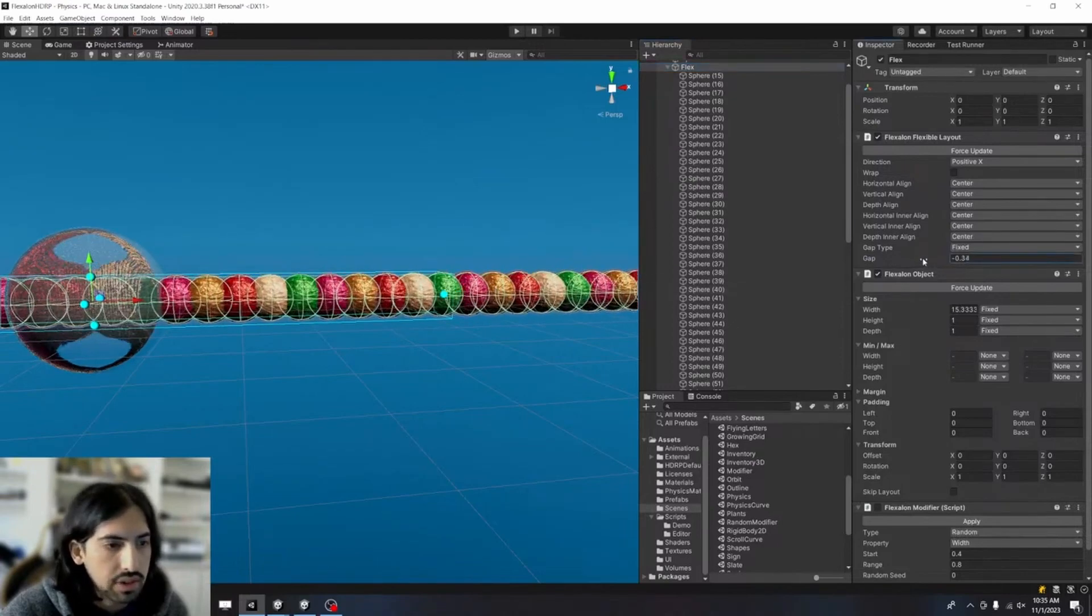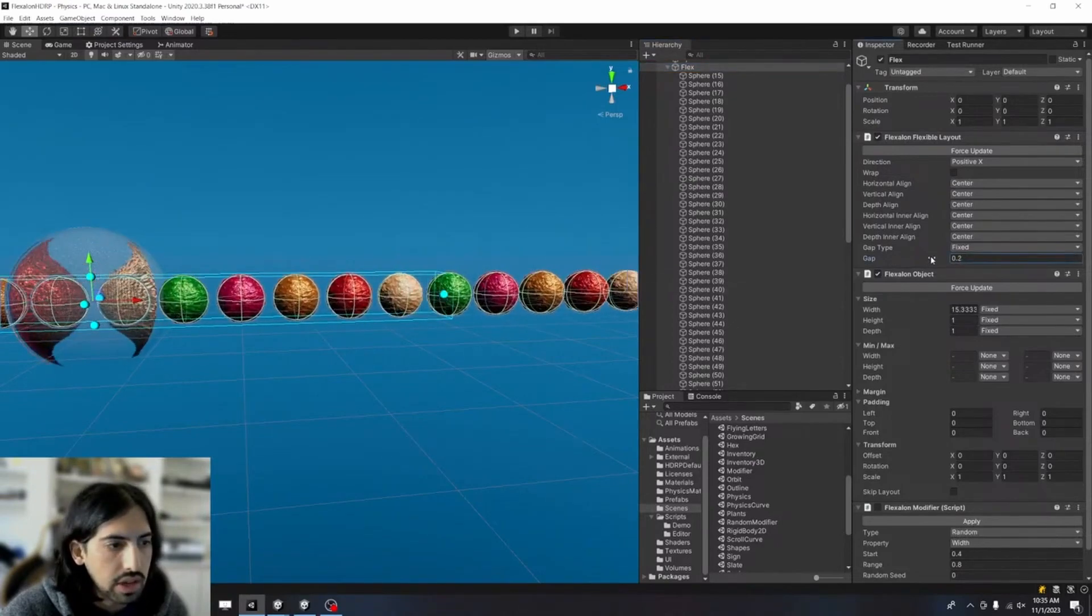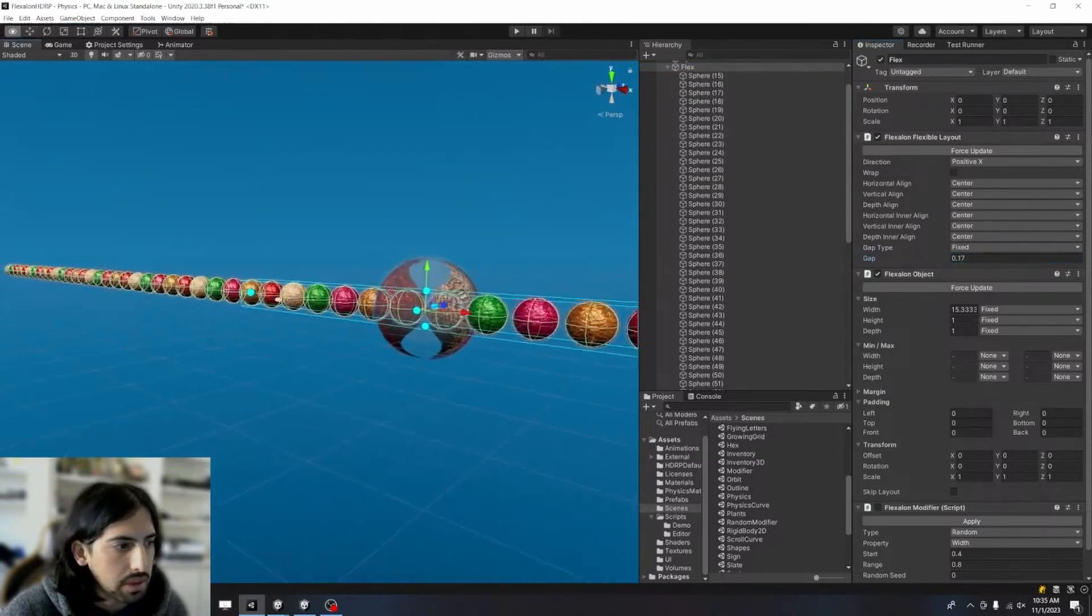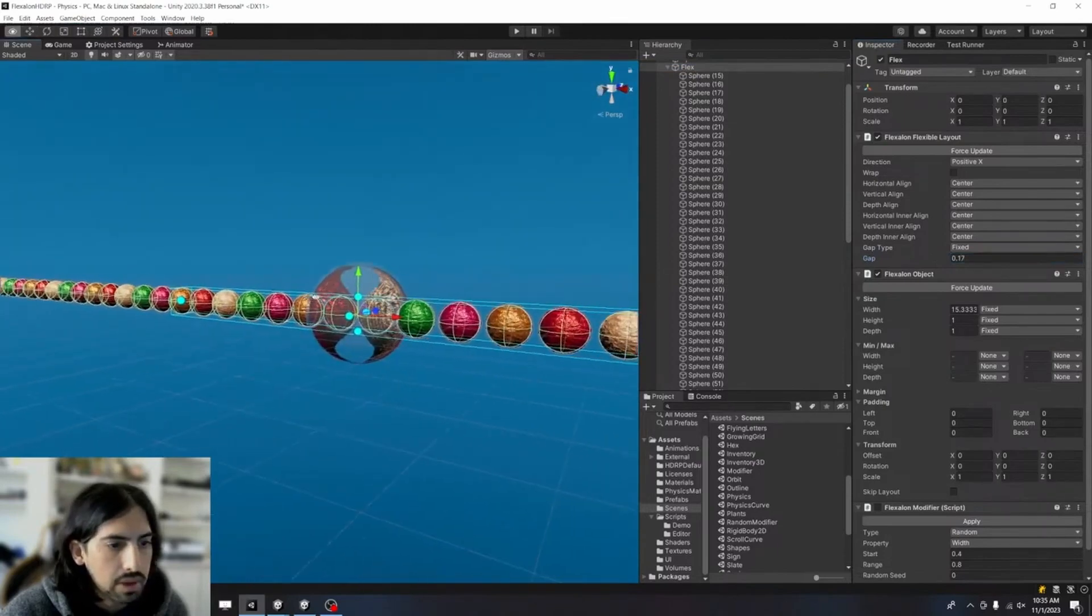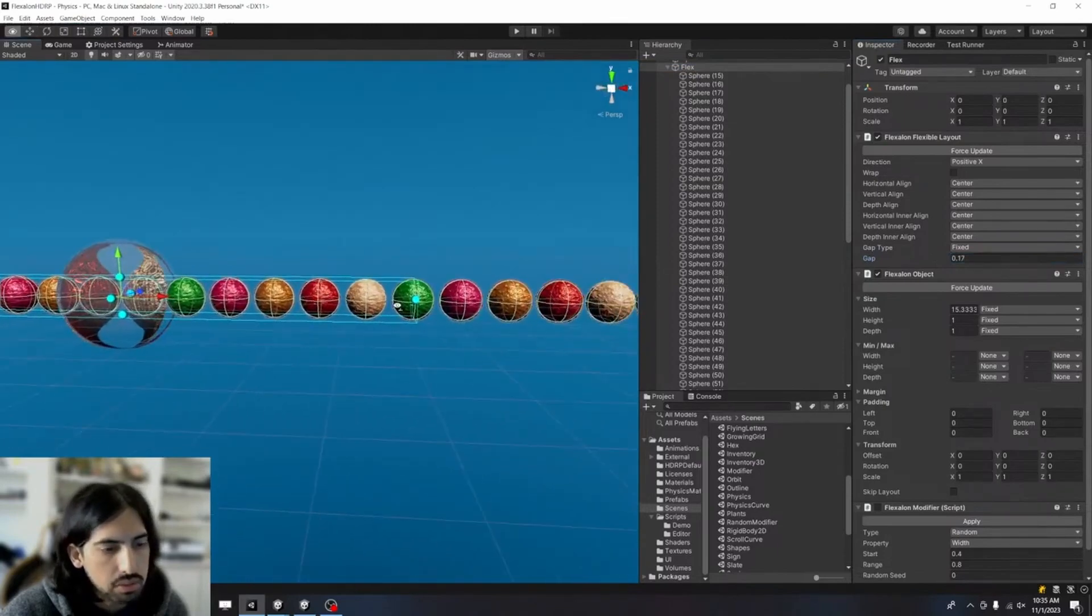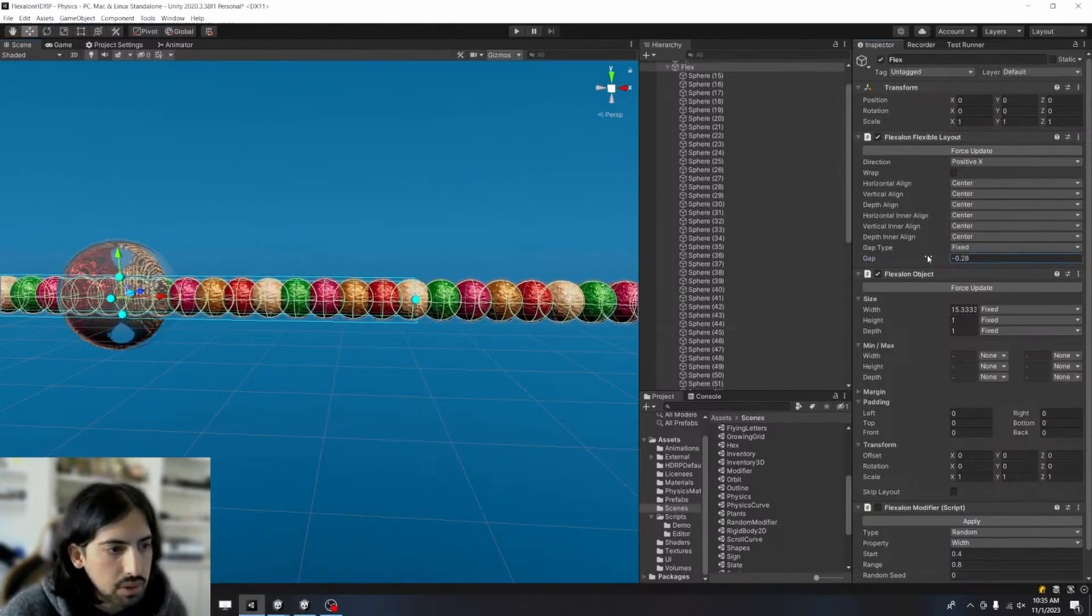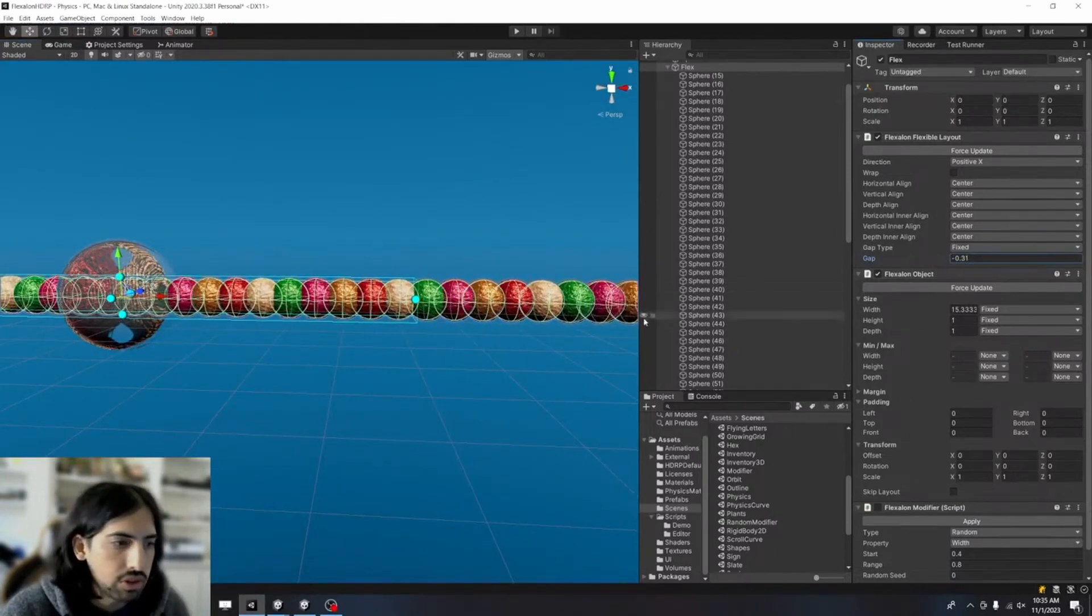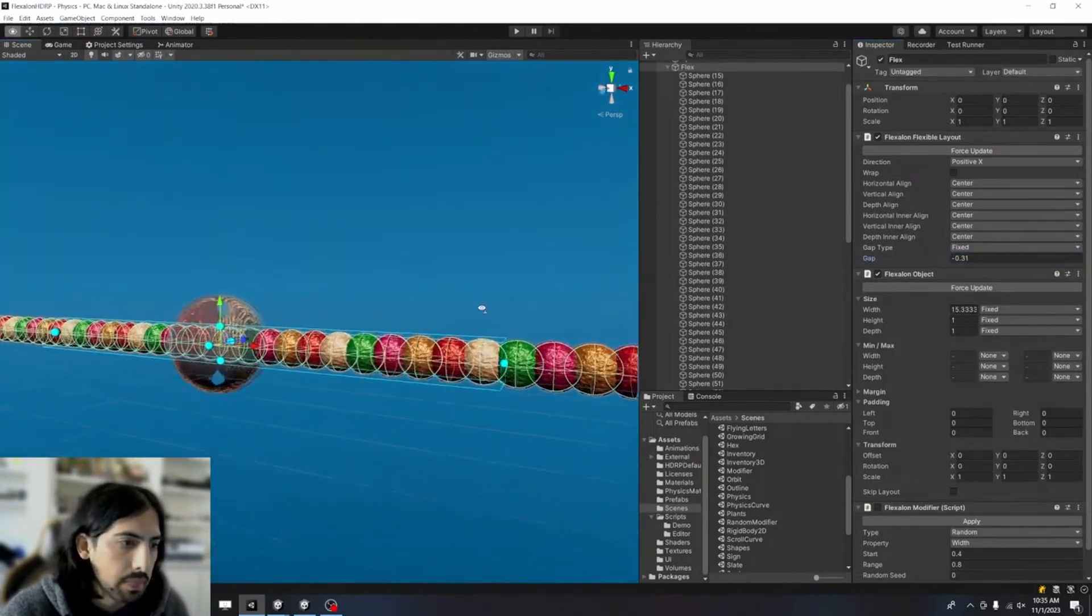And if I increase the gap, you can kind of see them a little bit better. But I want the objects to overlap a bit, so that's why I reduced the gap to a negative number, because that gives me a more interesting effect.